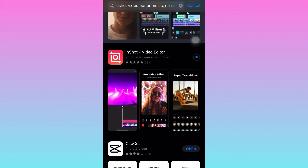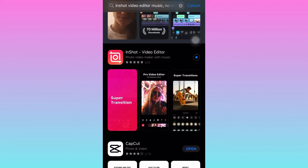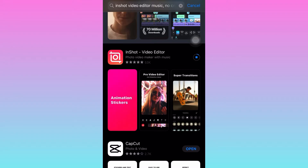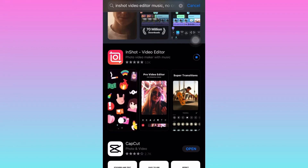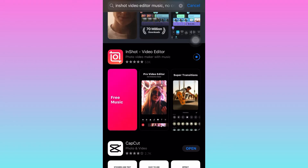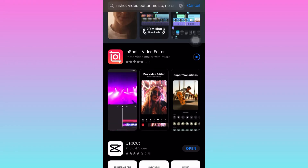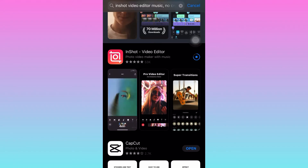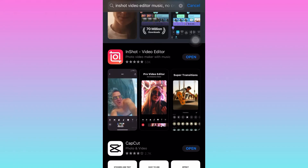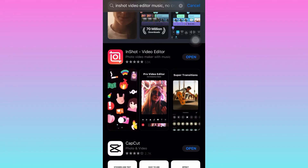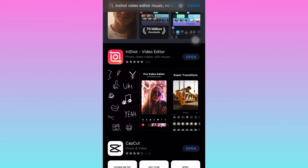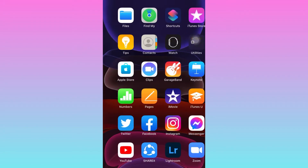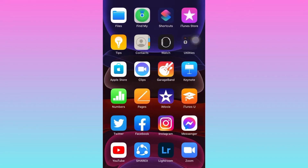Let's wait until we've downloaded the InShot app. Once it's downloaded, go back to your home screen and make sure it's been downloaded.